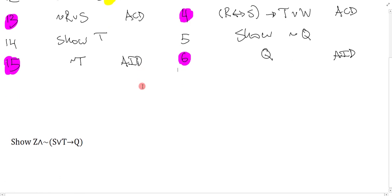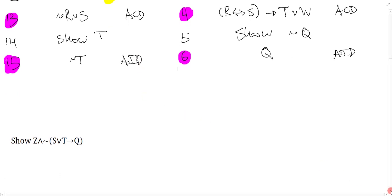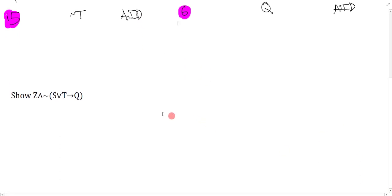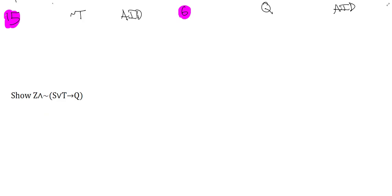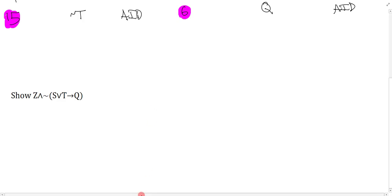Okay, so one more just quick example here on the bottom. Show Z and negation S or T arrow Q. So again, take a second, try and break this down. We really want to always have the show line breakdown mastered. And we would say, let's just pretend this line one doesn't really matter. And how do we break this down? Show Z and blah, blah, blah. Okay, give it a shot.